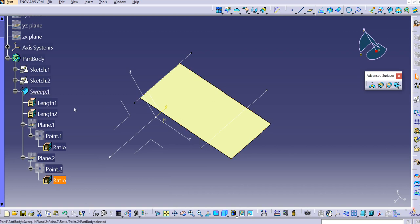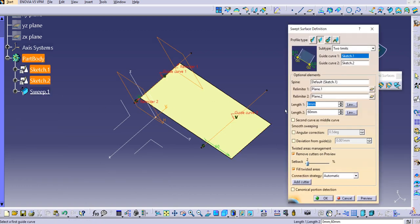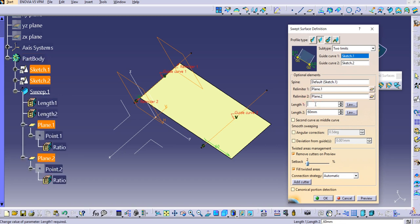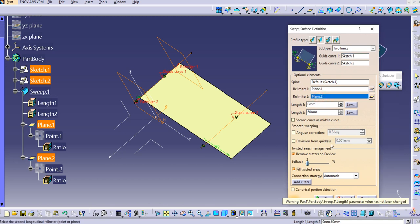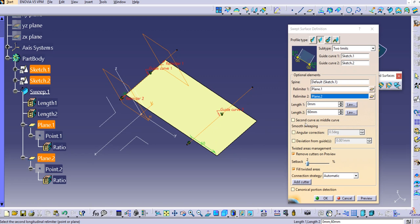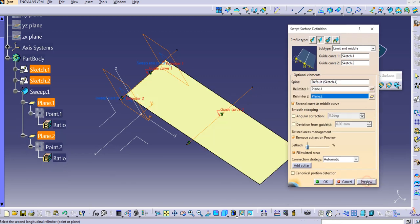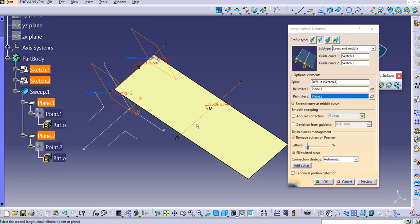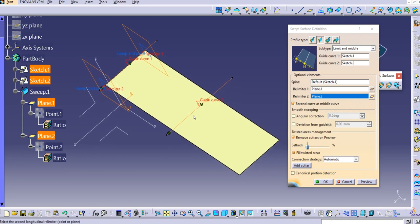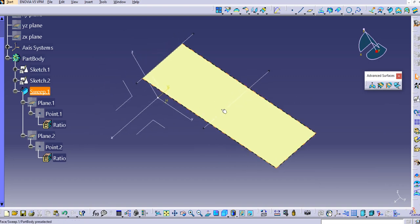There is one more option: 'second curve as middle curve.' If you check this option and click preview, the guide curve is now positioned right in the middle — the distance from this curve to one edge is the same as from this curve to the other edge, because the guide curve is moved to the middle.